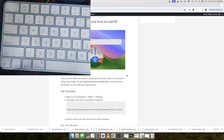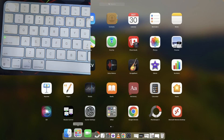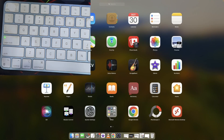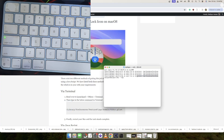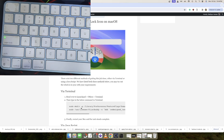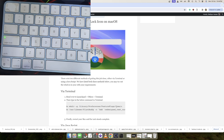First and foremost, you will have to open the terminal window. For that, go to Launchpad, go to Others, then launch the terminal. Your first course of action is to type in this command. We are making a directory inside the Library folder under Library/Preferences, and inside that we will make a directory called feature-flags followed by the domain folder. Just copy and paste this entire command.